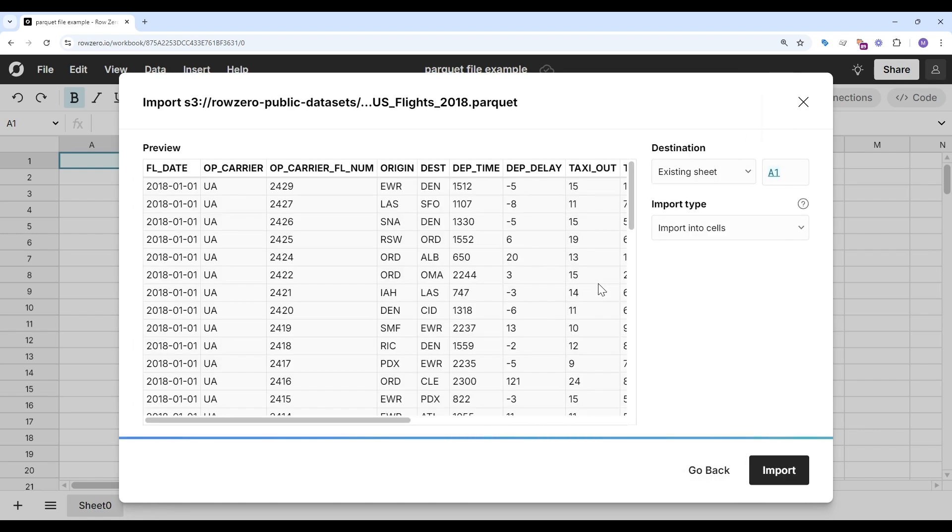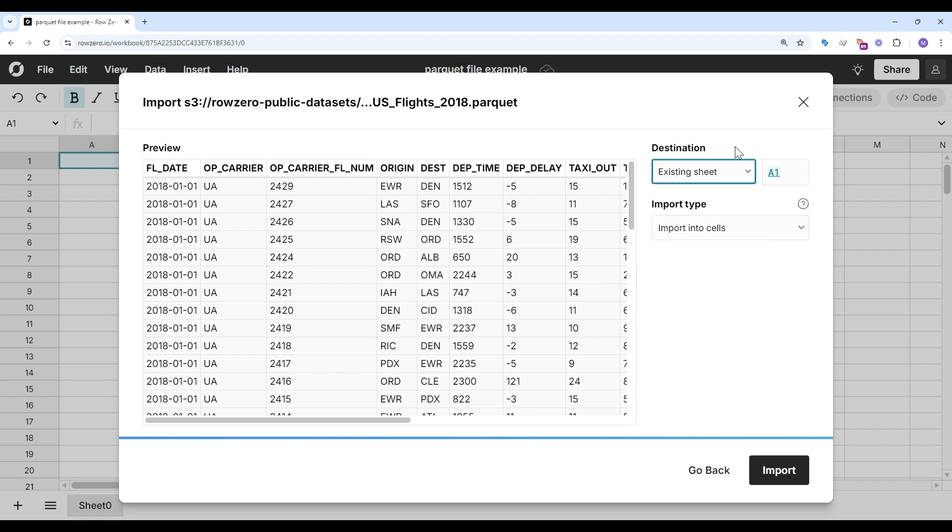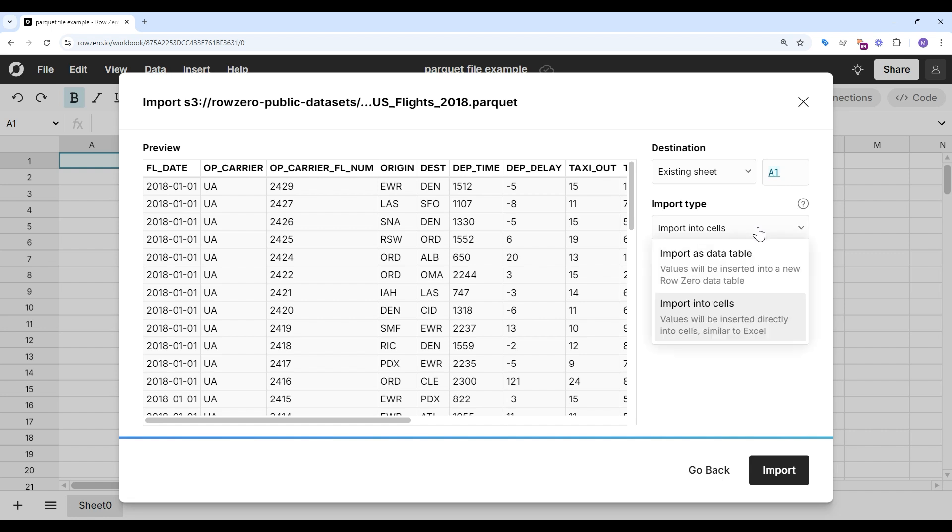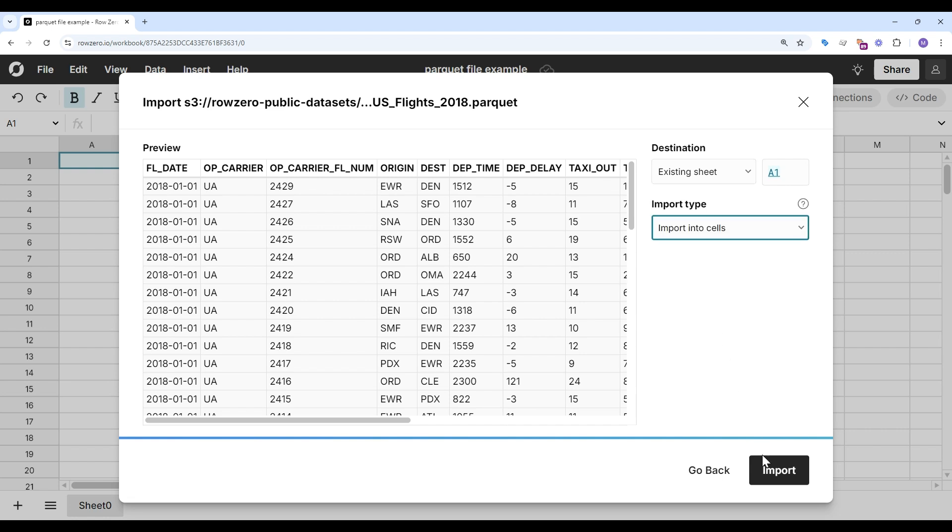Now I see a preview of the file, and I can choose to import into a new or existing sheet. I can also choose to import into cells or import as a data table. For this example, I'll import into cells. Click Import.